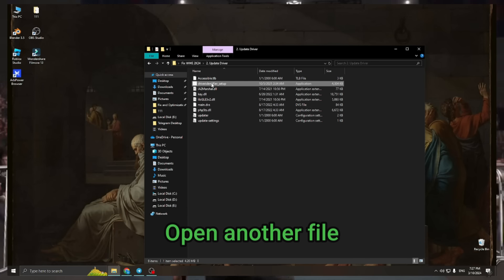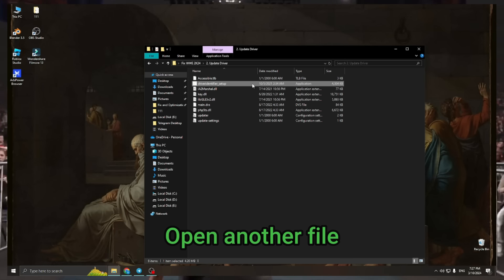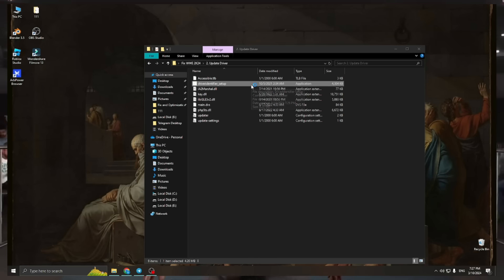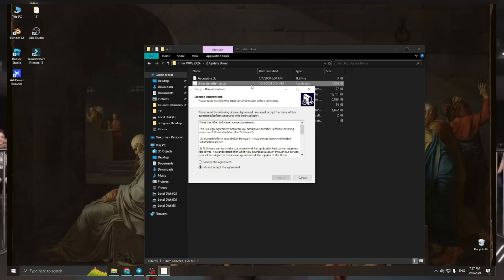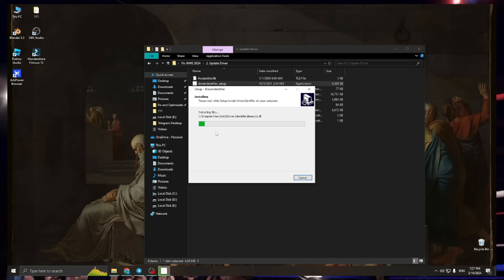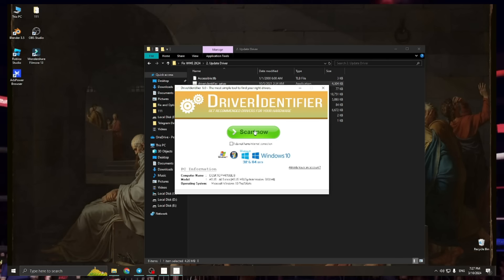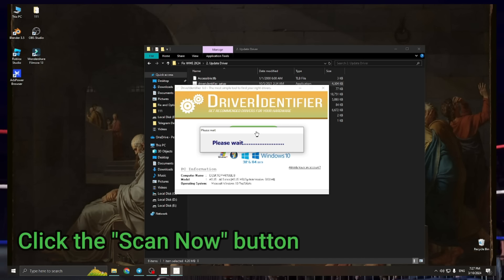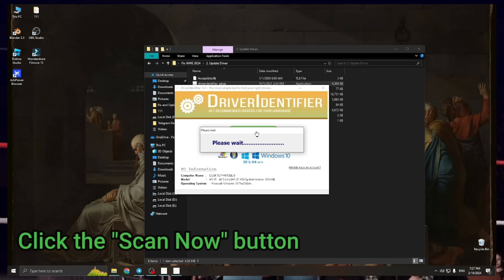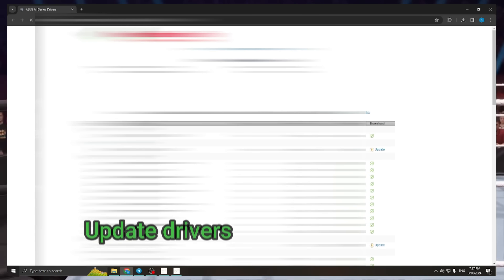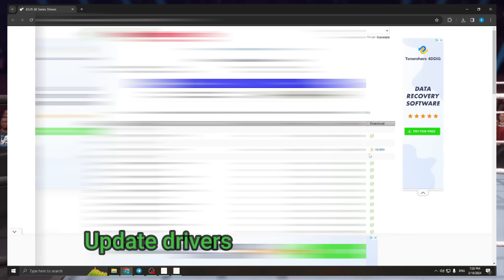Open another file. Click the scan now button. Update drivers.